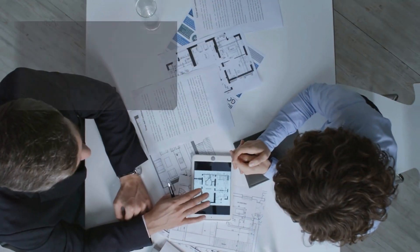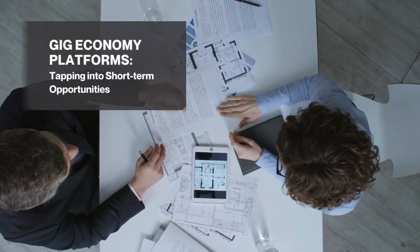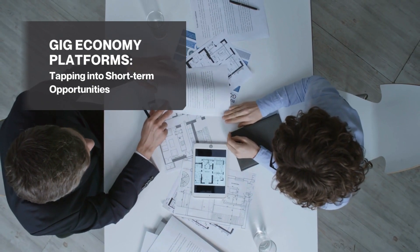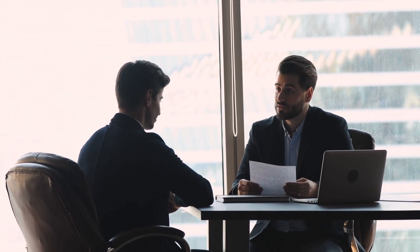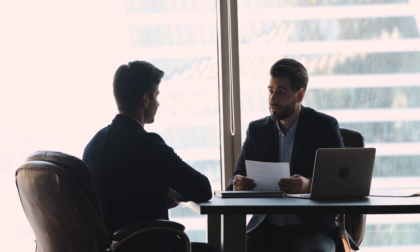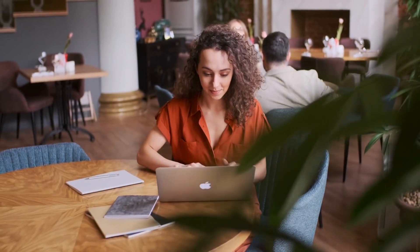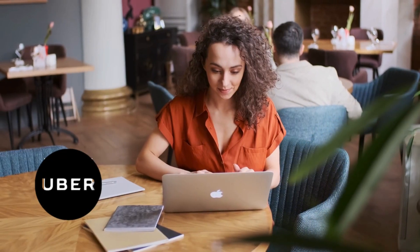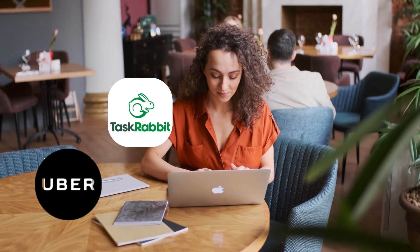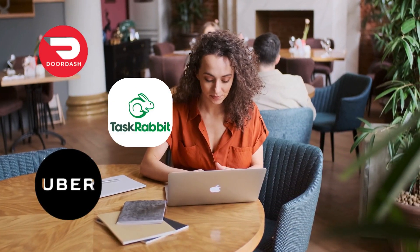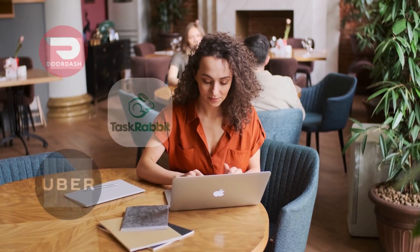Number 5. Gig Economy Platforms – Tapping into Short-Term Opportunities. The gig economy represents a shift in the traditional employment landscape, offering individuals the flexibility to take on short-term, freelance, or part-time jobs. Gig economy platforms like Uber, TaskRabbit, and DoorDash connect freelancers with various opportunities from driving and delivery services to completing small tasks and odd jobs.